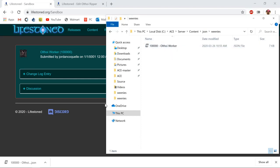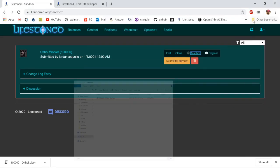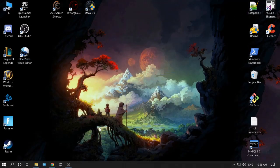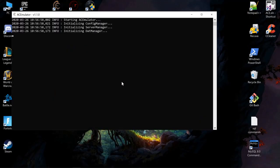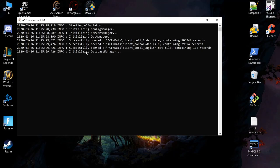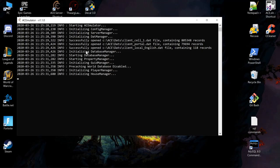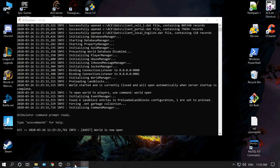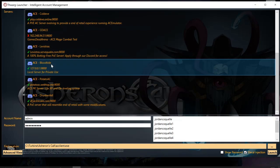Now to actually spawn it in game and add it to the database, we're going to close all this and load up our server. Okay, now just log into your server using Thwarg.